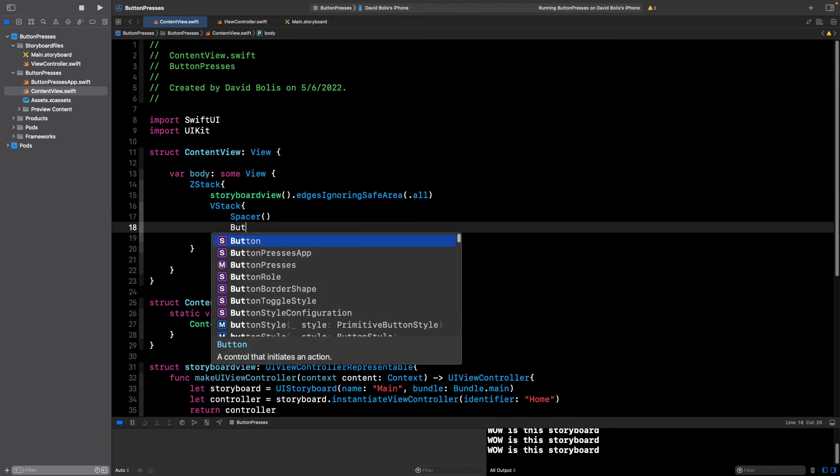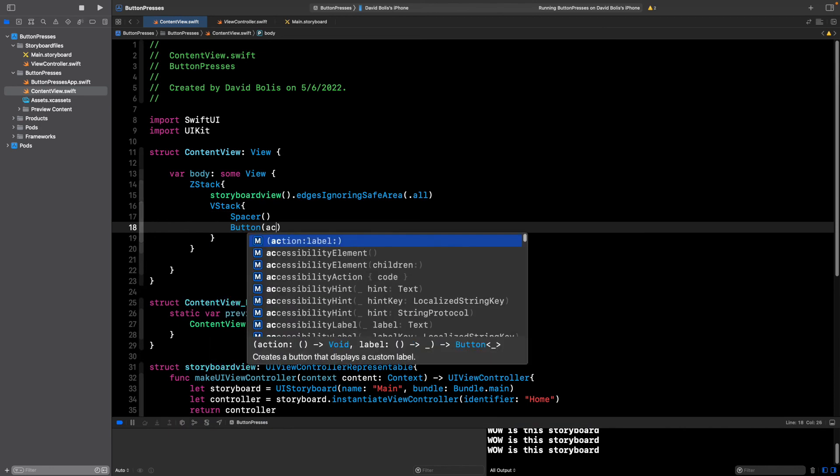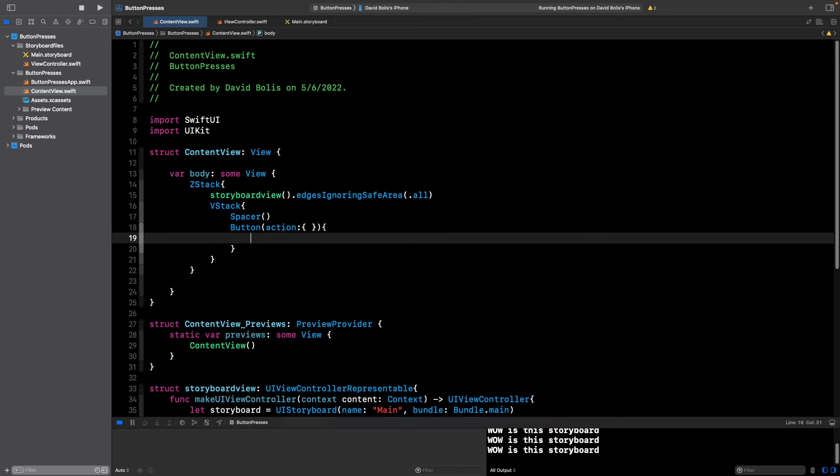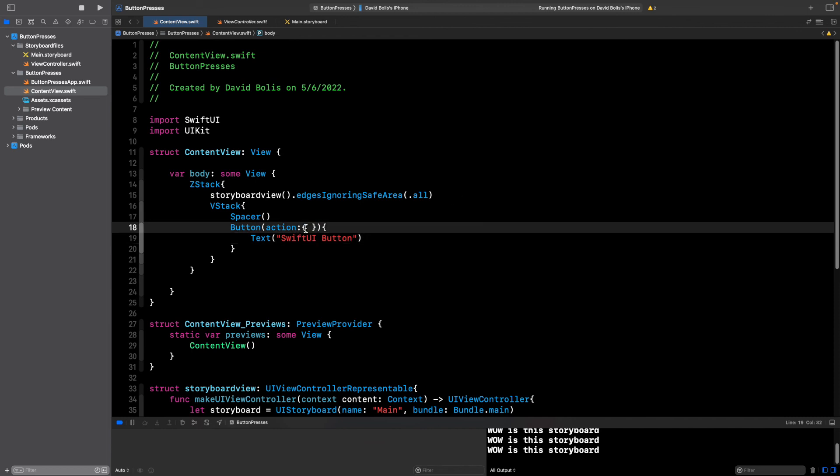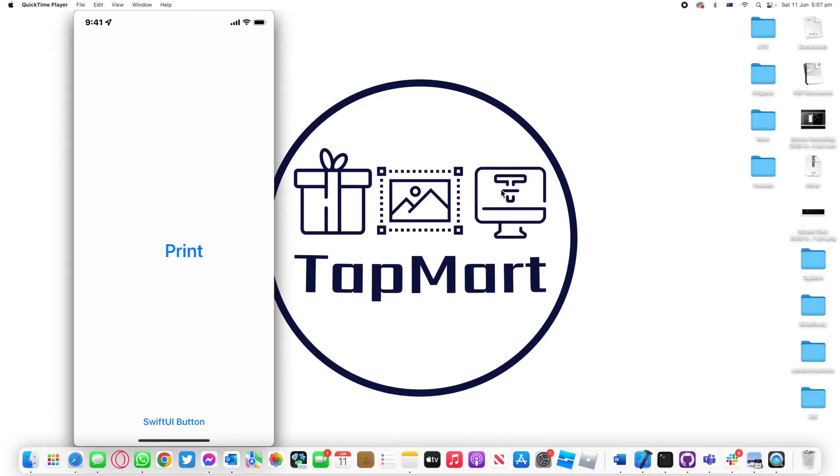I can add a VStack just like this, add a spacer at the top and then add a button. For now just to make things simple this button will say SwiftUI button and all it will do is print this is a SwiftUI button.